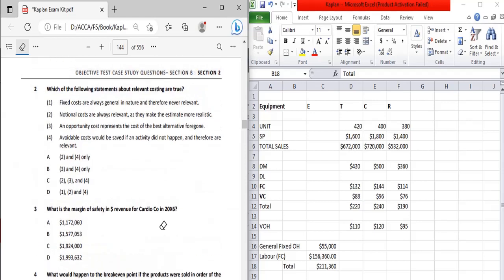Moving to the next part — which of the following statements about relevant costing are true? Statement one: fixed costs are always general in nature and therefore never relevant. Generally, fixed costs are not relevant, but incremental fixed costs are relevant. So we cannot say fixed costs are never relevant.